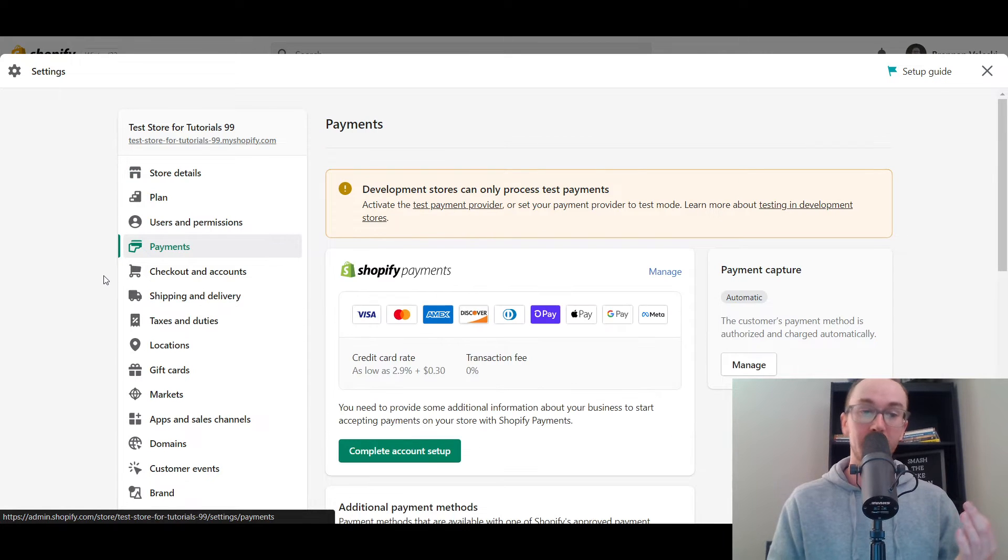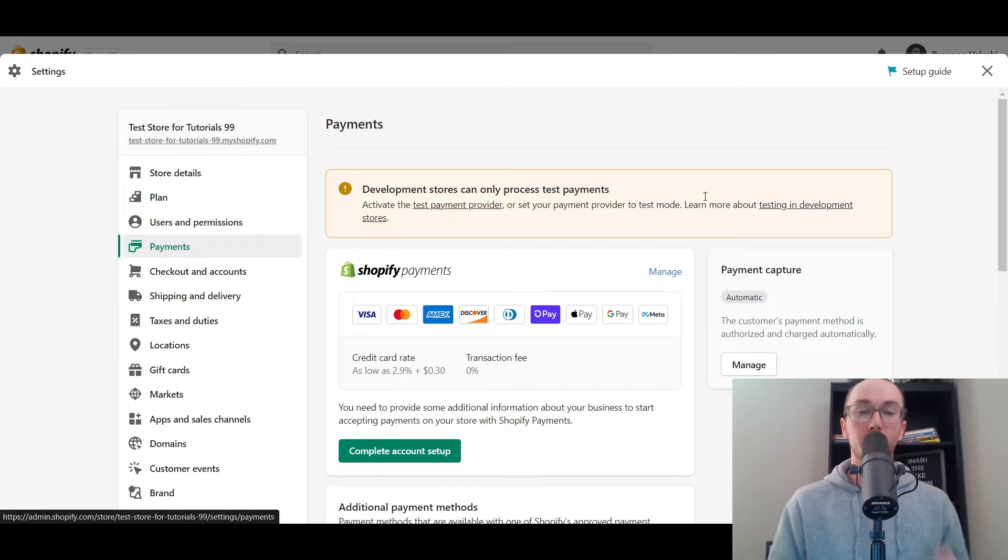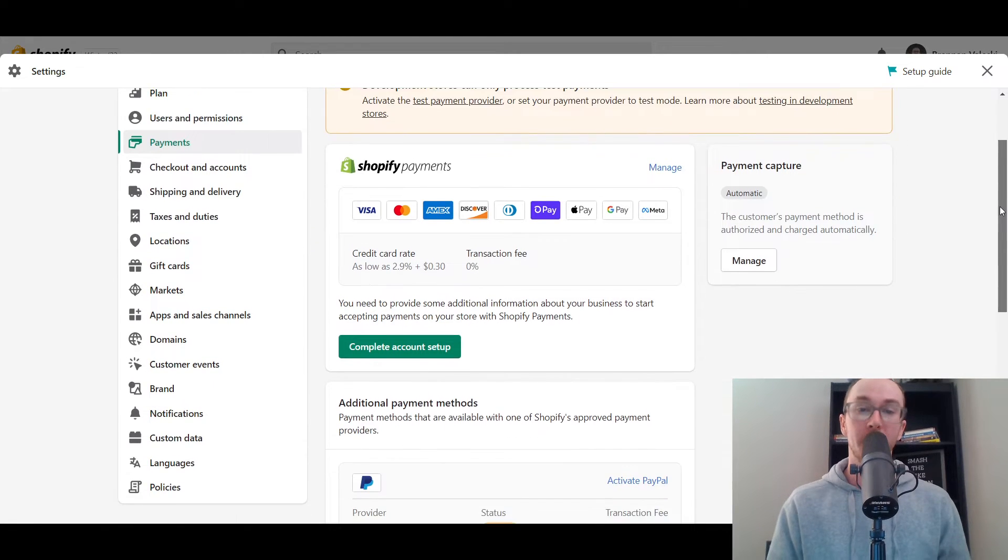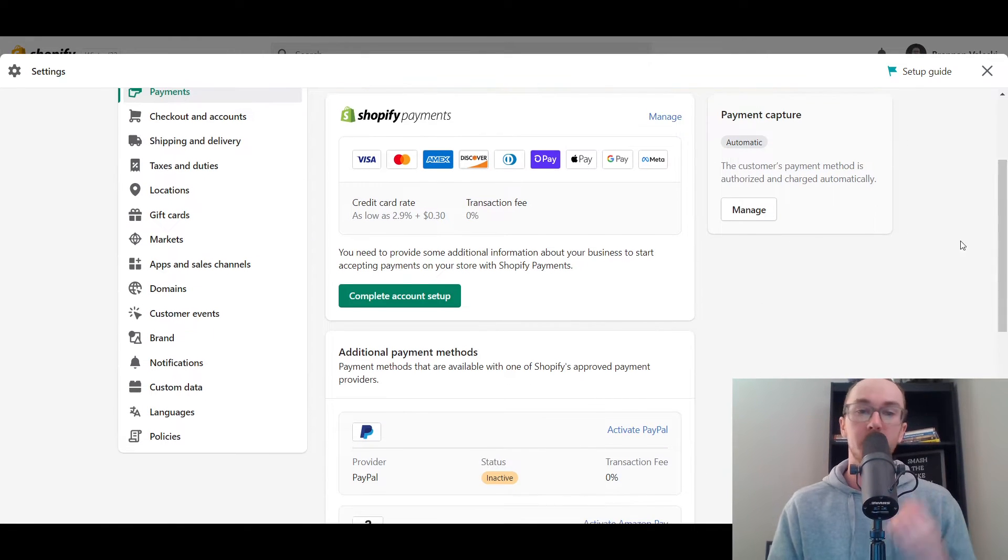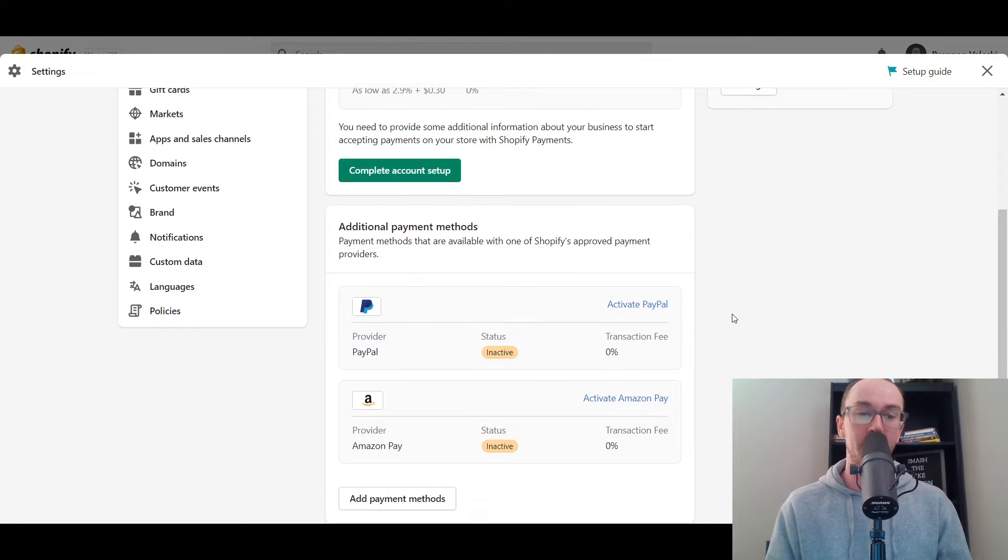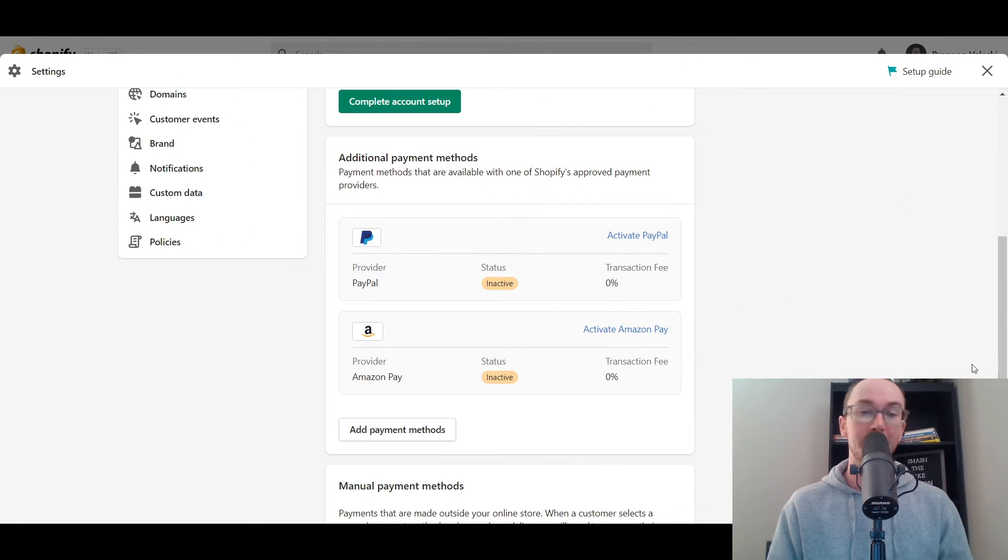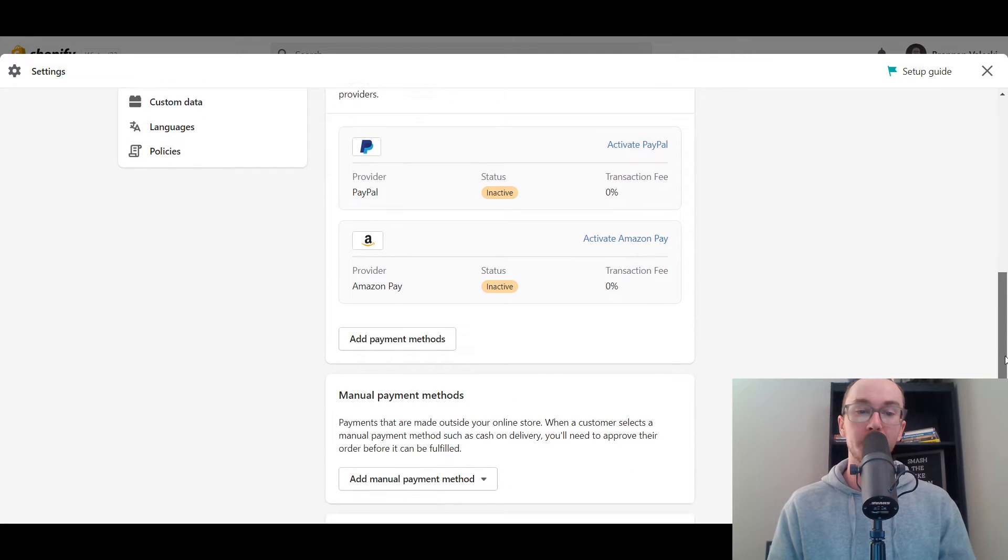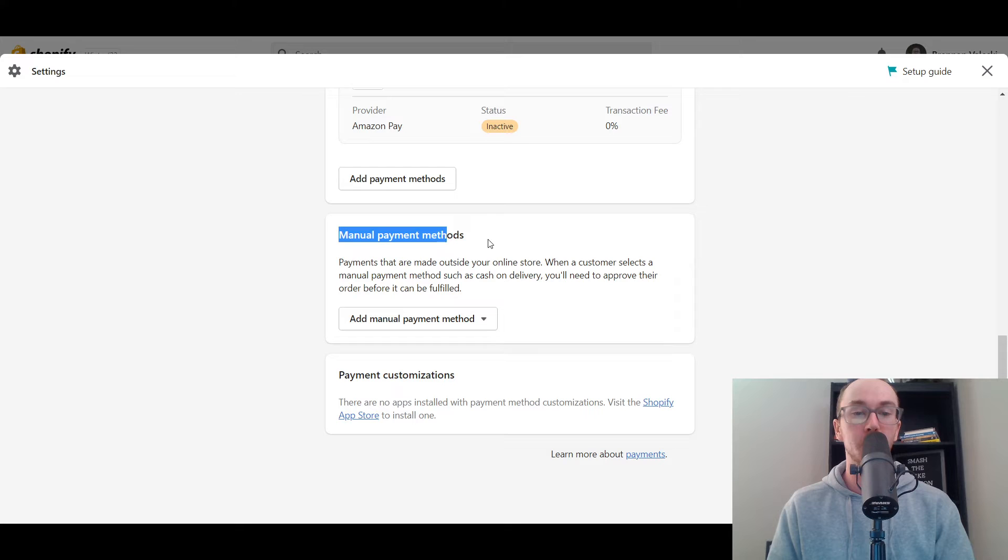Then you're going to select payments on the left hand side here and this will take you right over to the payment settings for your Shopify store. Now, of course, you have in here the online payment section such as Shopify payments, PayPal, Amazon Pay. You're gonna scroll down past all that information down here to the bottom where you see manual payment methods.